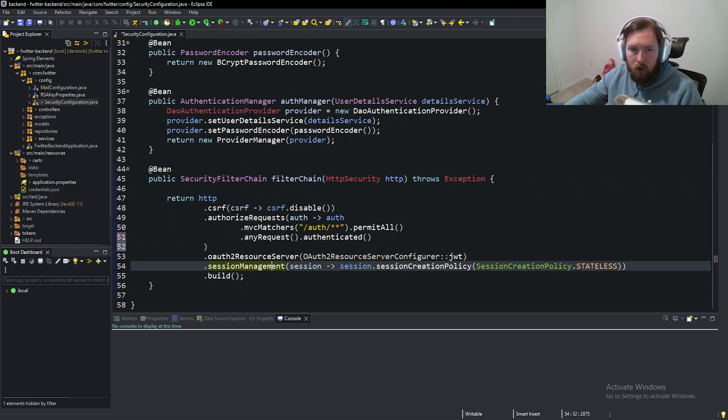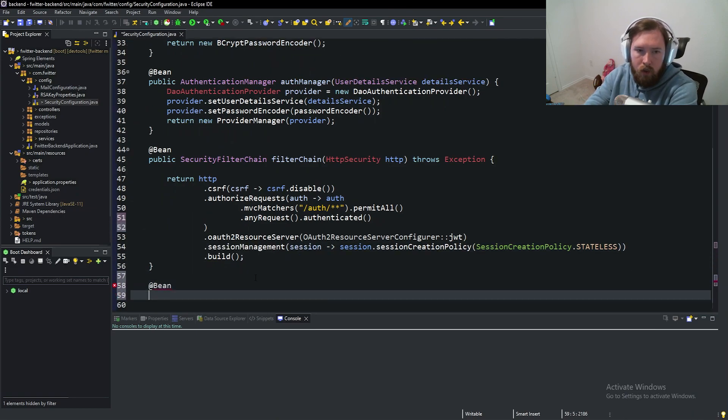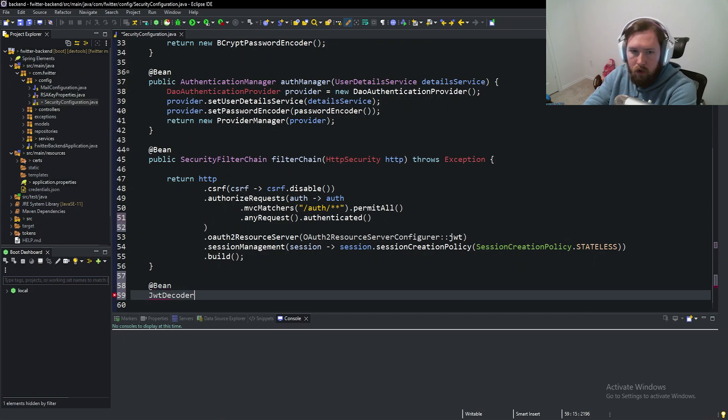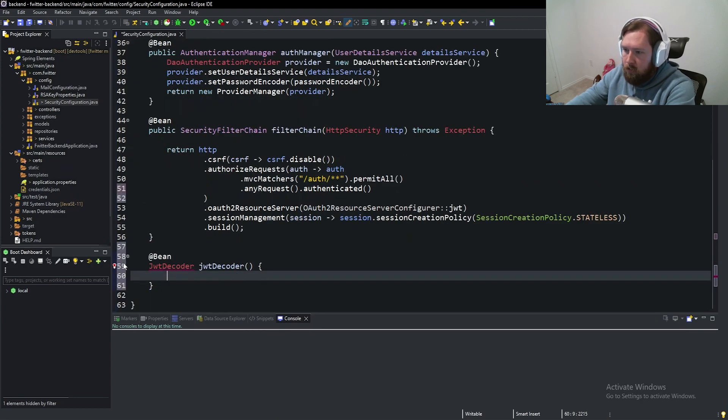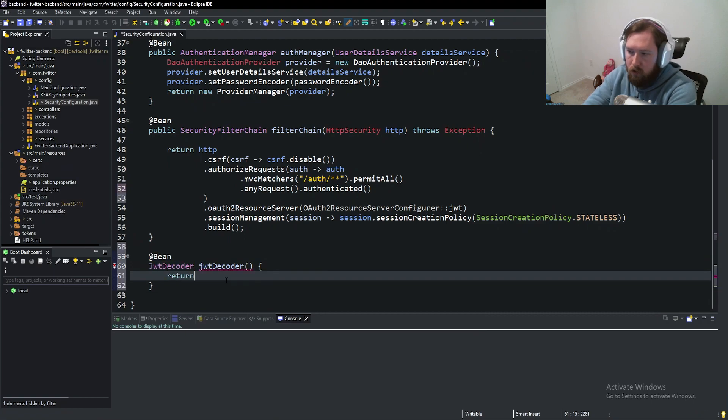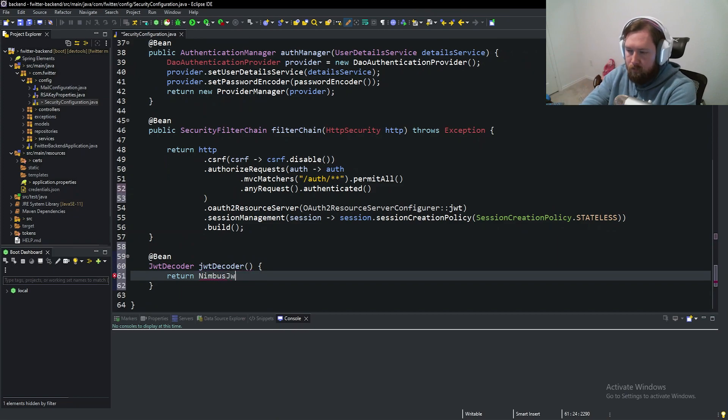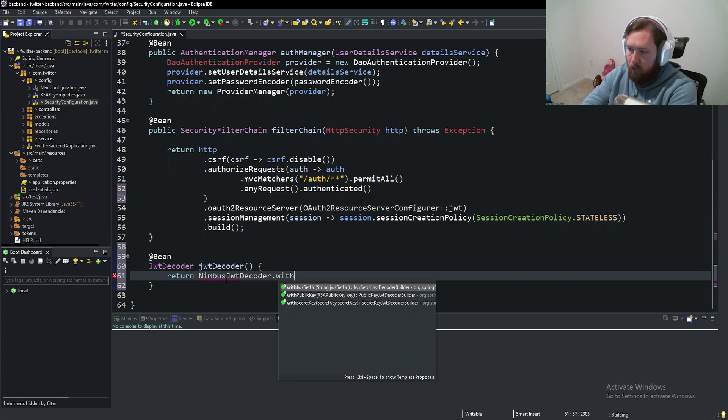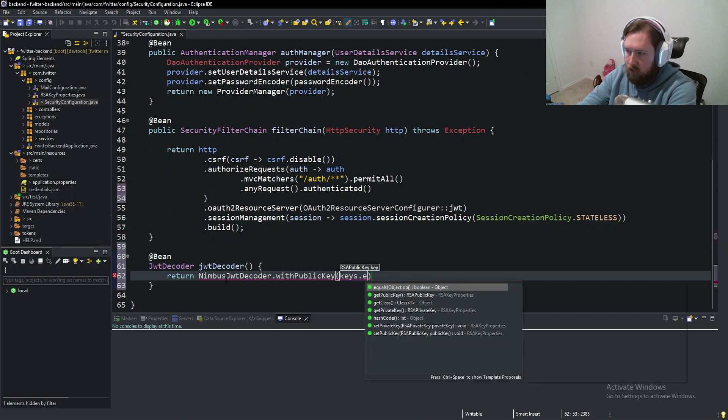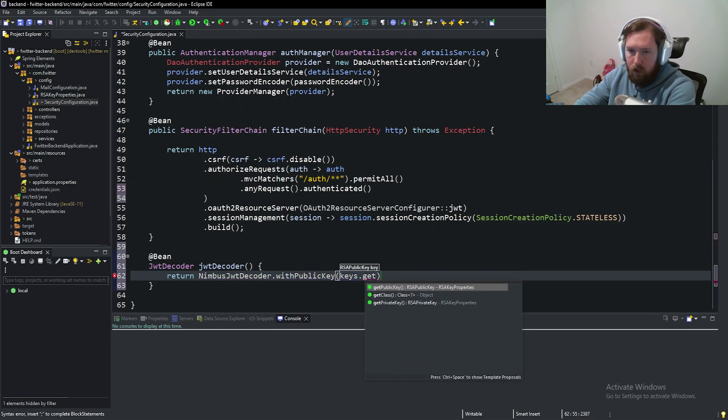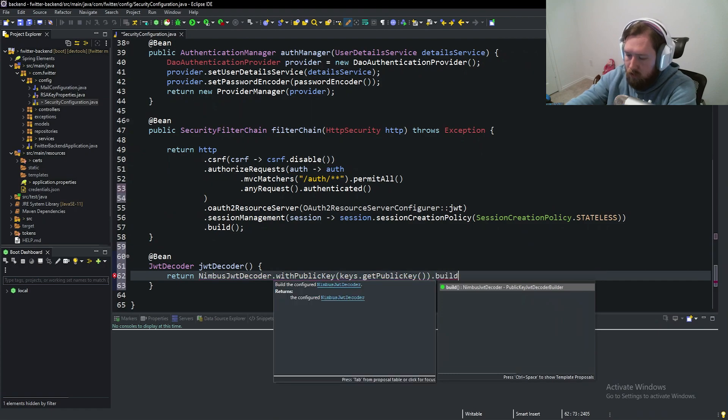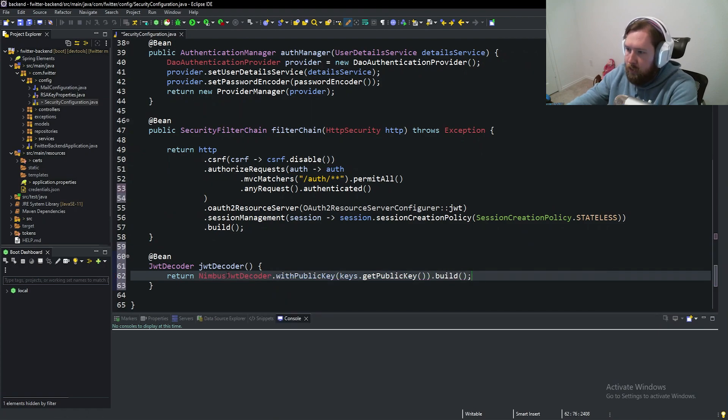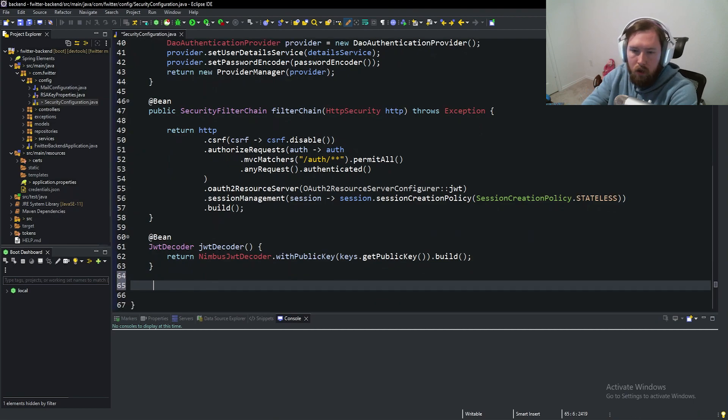We have to do two more things. Firstly, we have to say at bean and we need to set up a JWT decoder. So JWT decoder. This is so we can, for lack of better terms, decode or get the information out of the key. So let's say return Nimbus and that's the API or the library that the OAuth server uses JWT decoder dot with public key. And we have our keys dot get public key dot build. So that will be able to read out the contents essentially of our JWT.